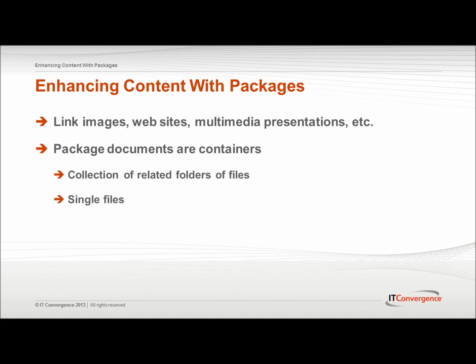Content can be enhanced by linking it to images, websites, multimedia presentations, Microsoft Word documents, PowerPoint presentations, etc.